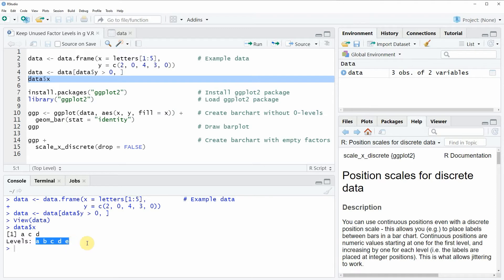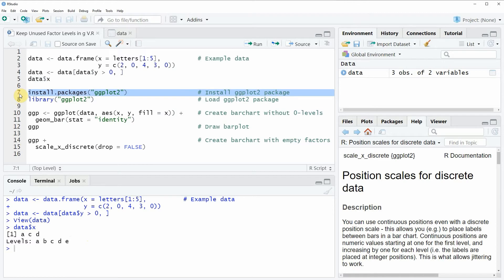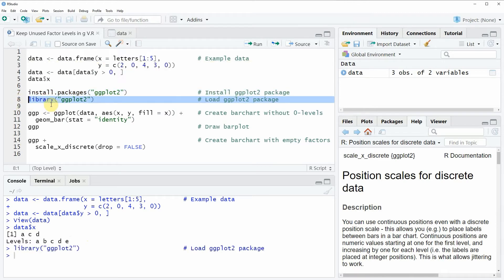Now let's assume that we want to draw these data with a ggplot2 package. Then we also need to install and load the ggplot2 package to RStudio. I have installed the package already so I am just going to load it with line 8 of the code.